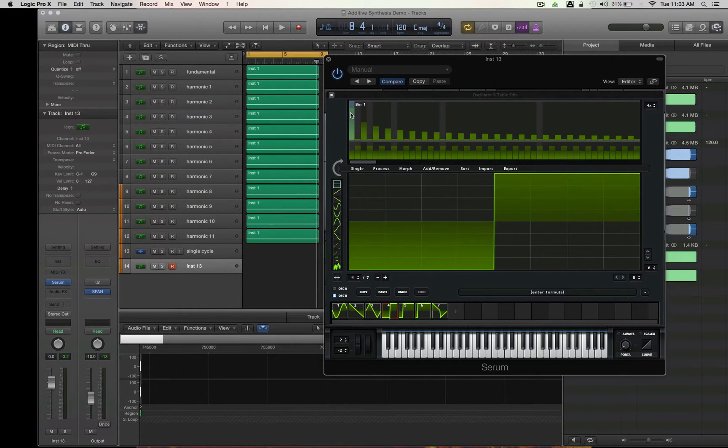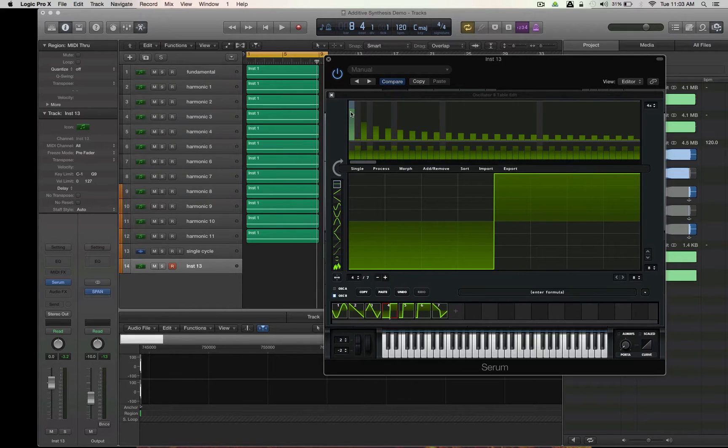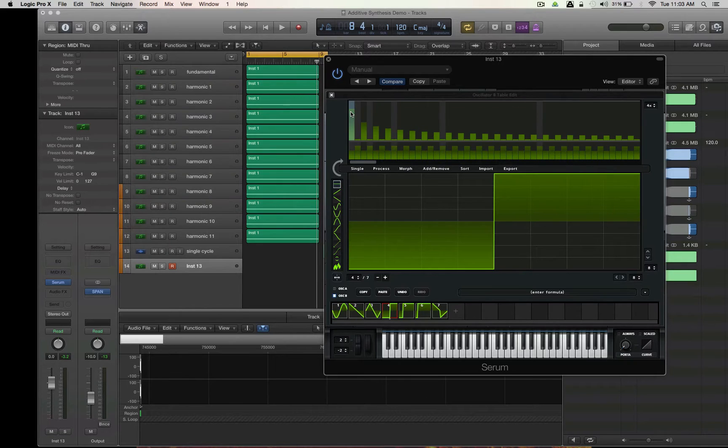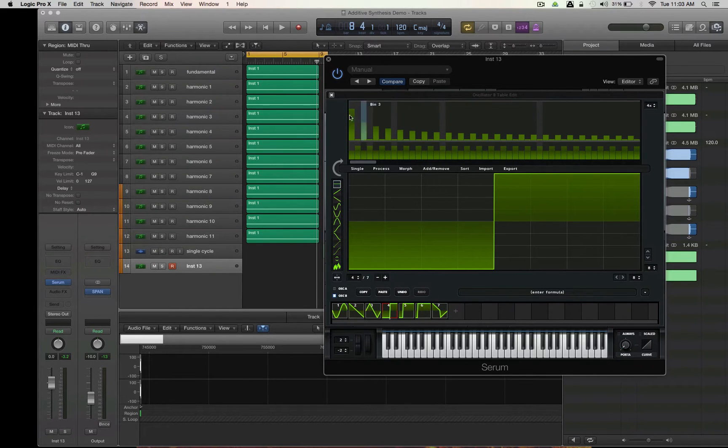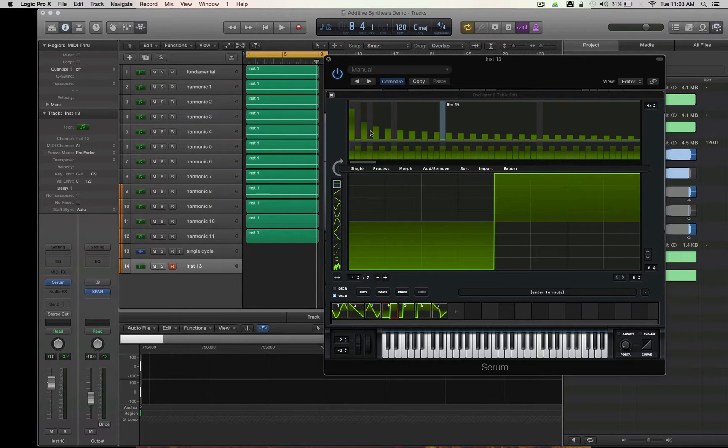If you look at bin 1, it's usually the loudest, especially in these fundamental waveforms like square, sine, tri, and saw. In more complex waveforms, this might be lower, but let's start by talking about this is called the fundamental. Everything above it is called a harmonic, and harmonics are multiples of the fundamentals.